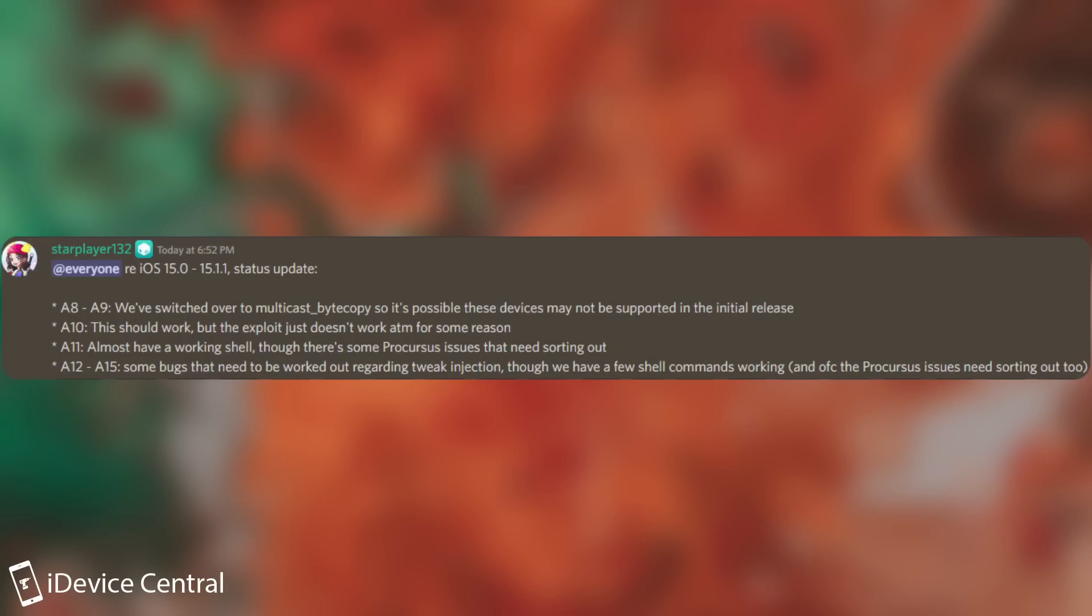For A12 and A15, some bugs that need to be worked out regarding tweak injection, though we have a few shell commands working, and of course the precursors issues need sorting as well.